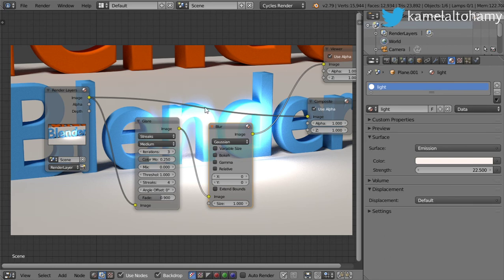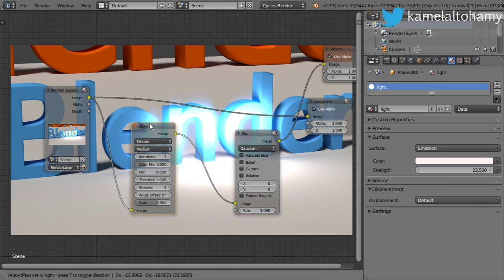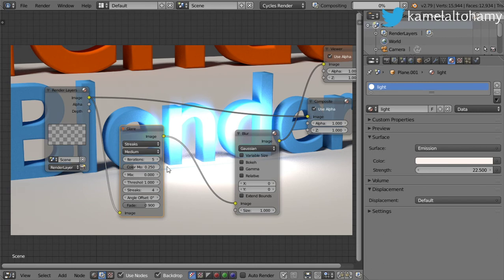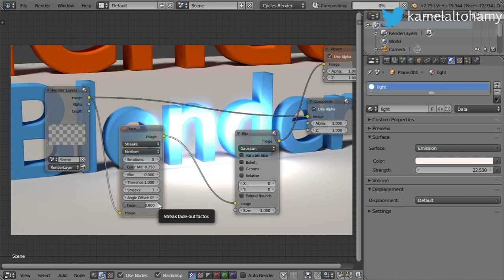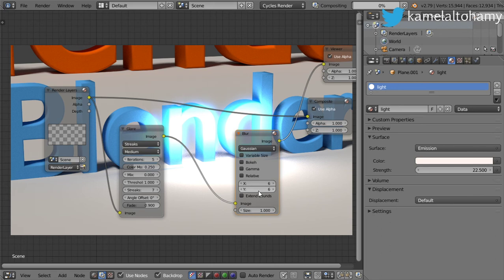You will see some glare. Of course we can increase the iteration and we can increase the streaks. Let's make it seven. After that we can blur it some time, maybe five or six few times.